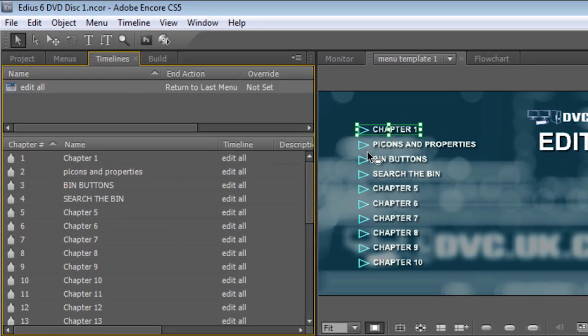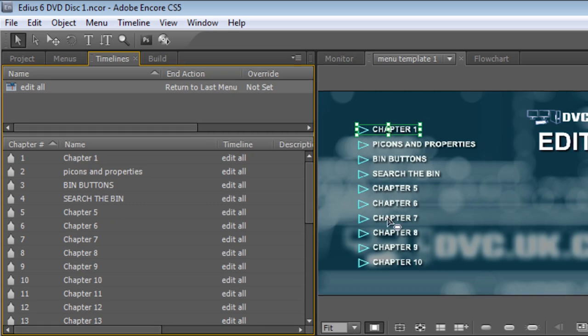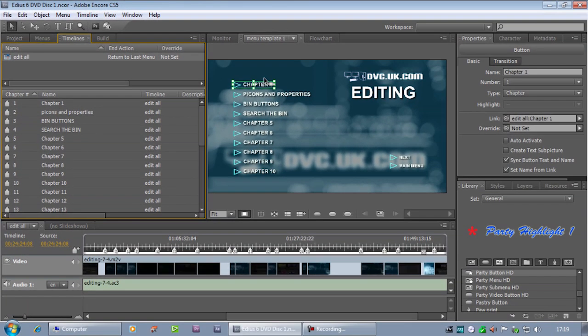Chapter 2, Chapter 3, Chapter 4 and so on. It's renamed them all to match the names on the timeline and it's linked all the menus up.